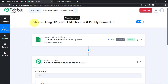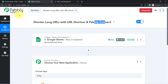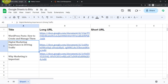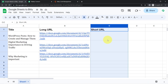In this video, I will show you how you can automatically shorten your long URLs with a URL shortener application and Pabbly Connect. I am already logged into the Pabbly Connect dashboard, which is an integration and automation software. By integrating a URL shortening app with Pabbly Connect, I am going to convert all the long URLs into shorter ones automatically.